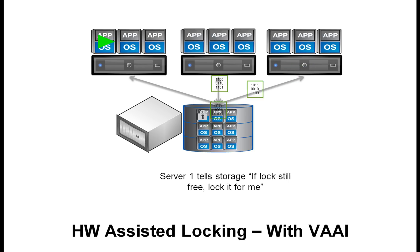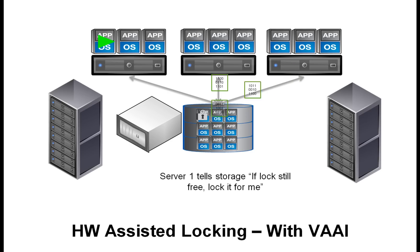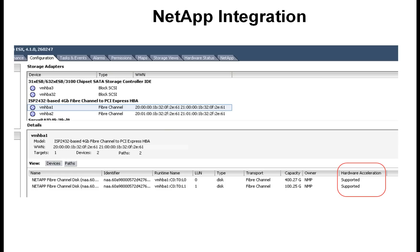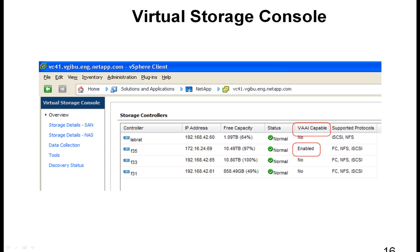NetApp has tested with 128 VMs in a single VMFS LUN. For NetApp integration, in the ESX configuration storage adapters view, clicking on an HBA and a LUN that resides on a NetApp storage system will show the VAAI support for that system and LUN. This information is also included in the NetApp Virtual Storage Console plugin for vSphere.